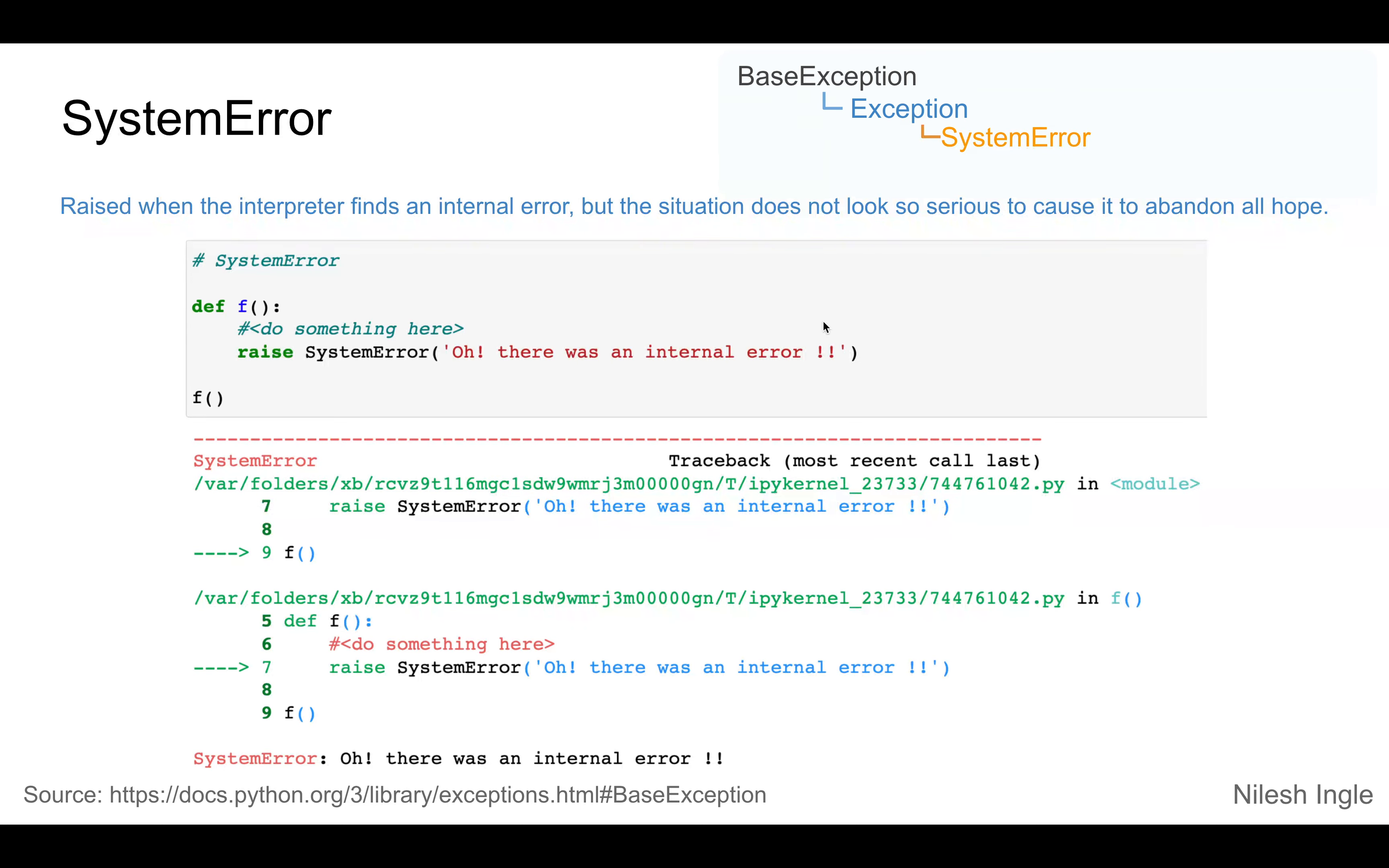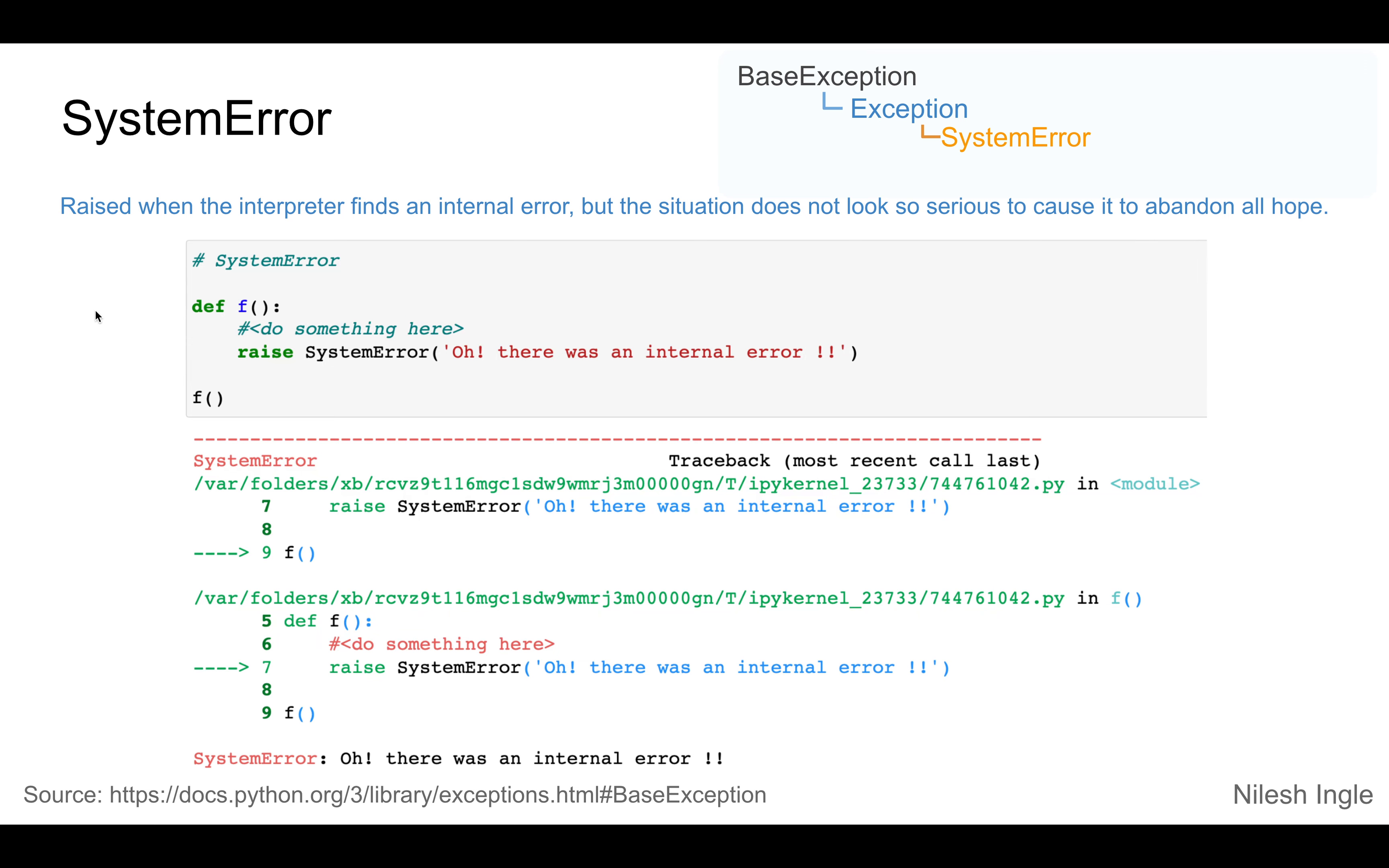written in front of it. The error is raised because of an internal error, but the situation does not look so serious to cause it to abandon all hope. That's a line directly from the docs.